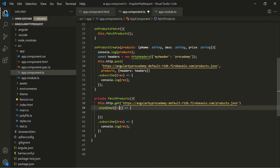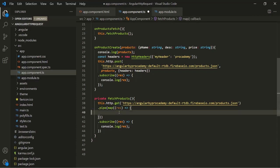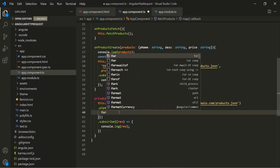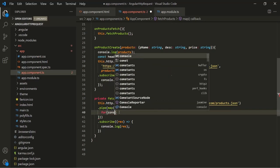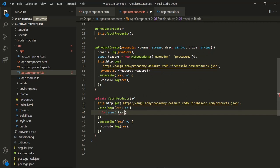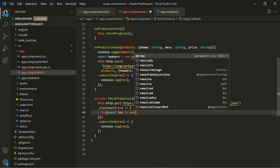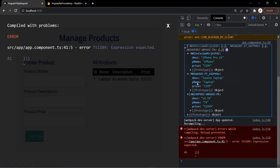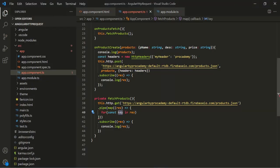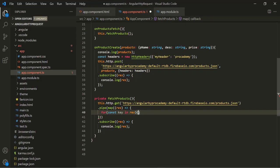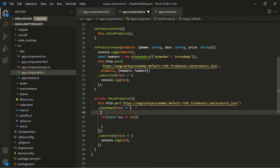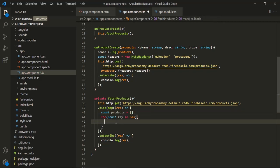What we want is to transform this response. So here let's say: for const key — the key is the variable in this response. These values you see here will be assigned to this key variable. For each key, let's first create another variable called products, and initially it is going to be an empty array. For each iteration, we want to push the object for that key.